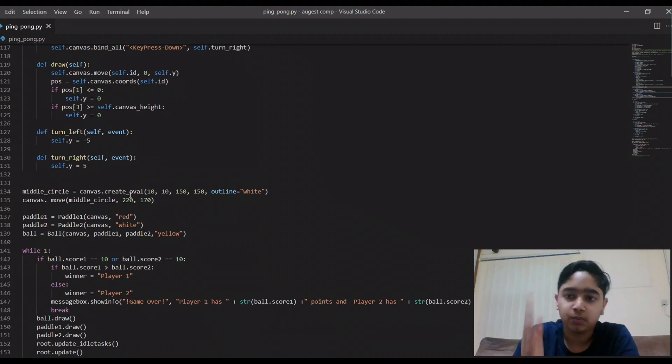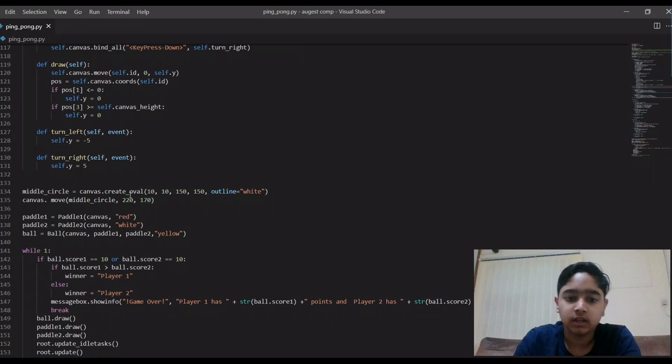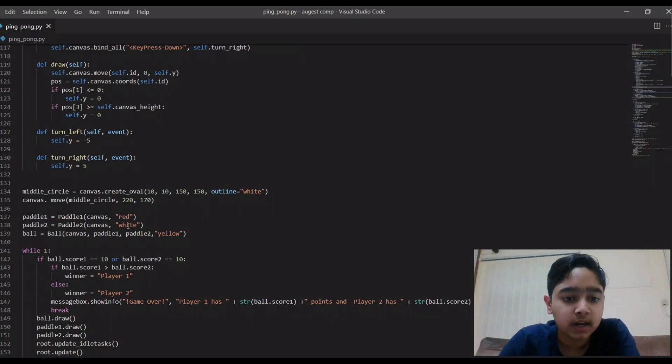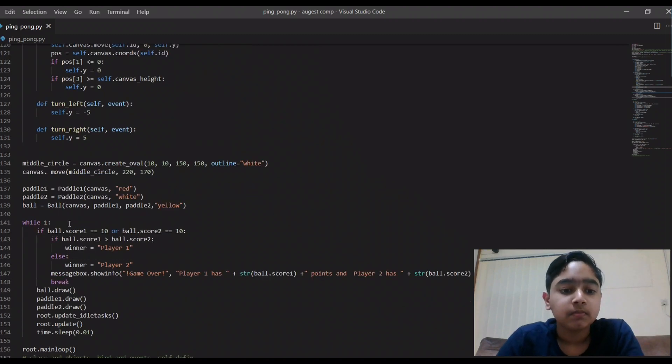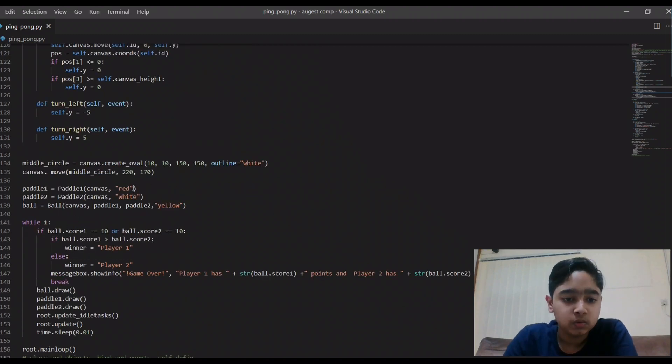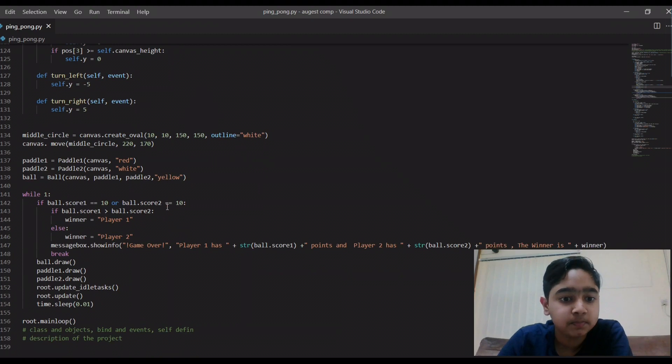And then the middle circle. I said about the white line, then this is a white circle. And here I have given the colors for the paddle one, paddle two, and the ball. So the paddle one and two are red and white respectively, and the ball is yellow color.